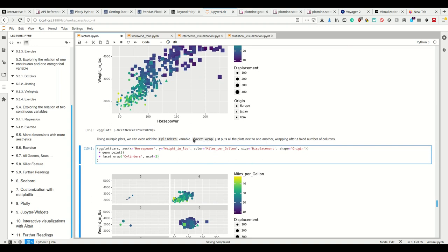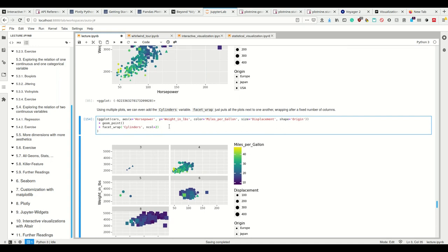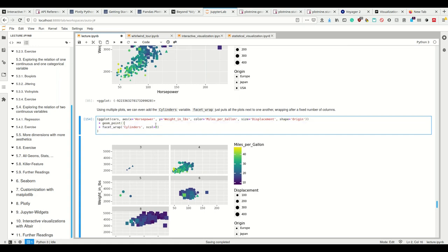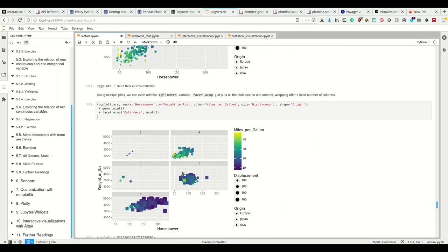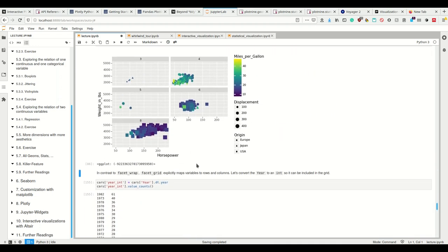Now it gets a bit messy because we have to use multiple plots. We can do this using facet_wrap, which puts plots next to each other wrapping after a fixed number of columns. We want to split our graphs and make an individual plot for every number of cylinders, and we want this in two columns. So now we have five different plots because we have five different cylinder amounts, three to eight. Now we have six variables in here - it looks less good but it's still possible.